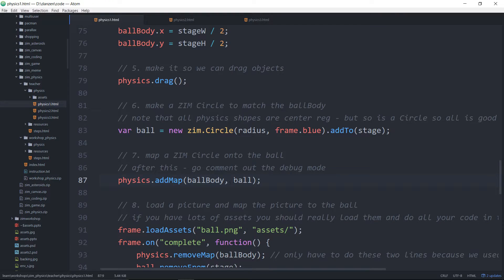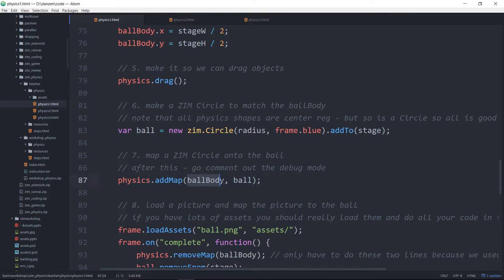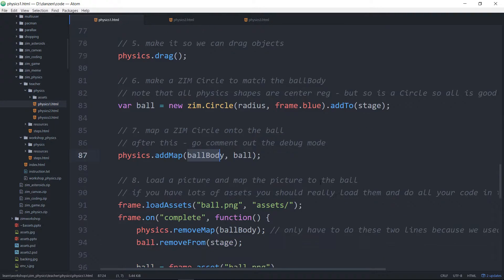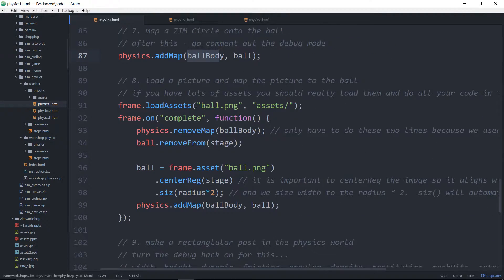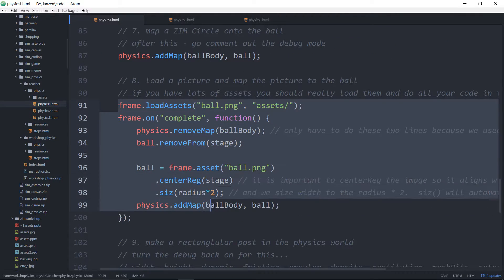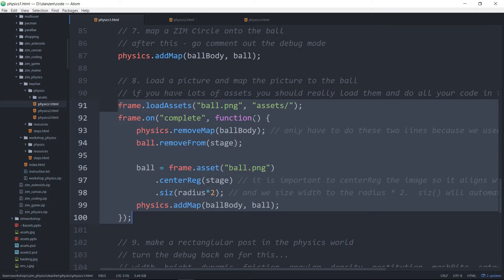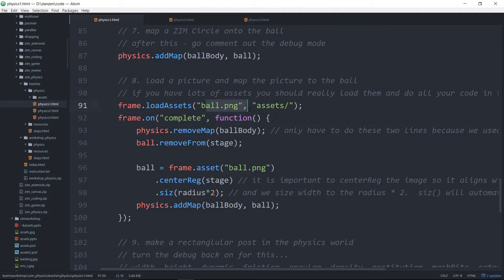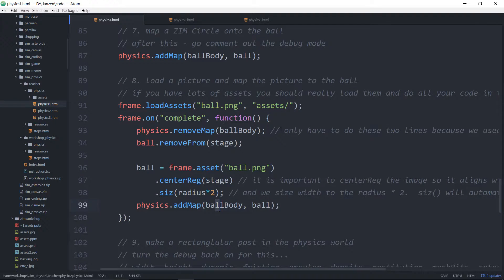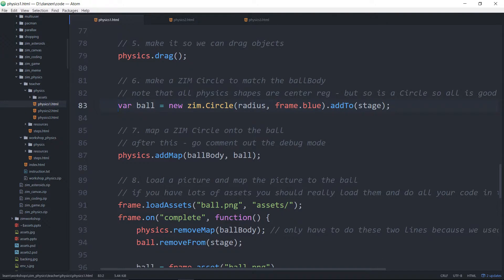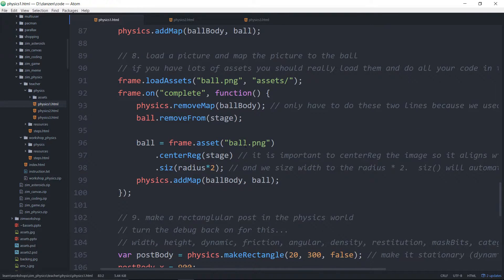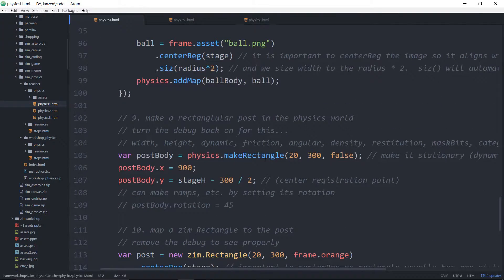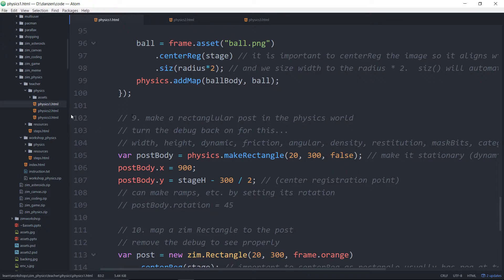And there's the mapping of it. So we map the circle, the Zim circle that we made, we map that to the ball body. But then we go as well to show you how you can bring in a picture. And so here we are bringing in a picture and then we're going to map that. I probably should have commented on this one, come to think of it. But we map on a picture and so forth and so on. So there's all the steps for that.